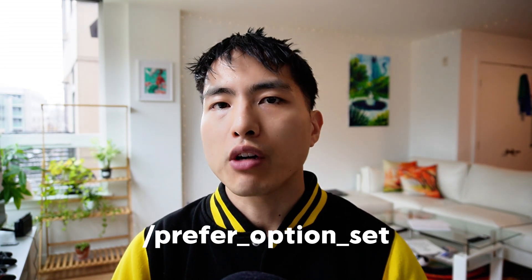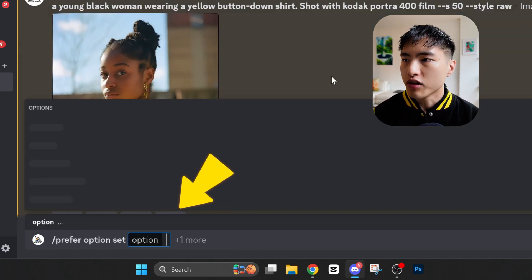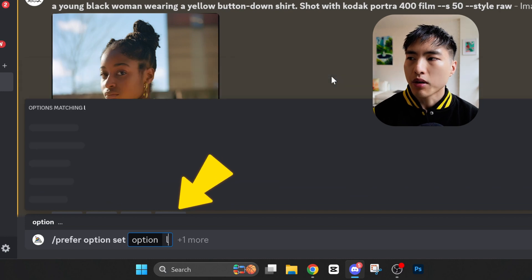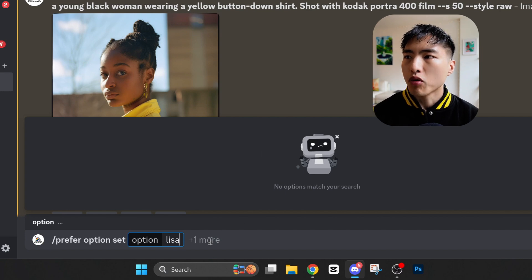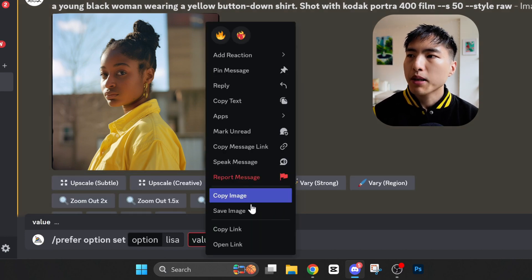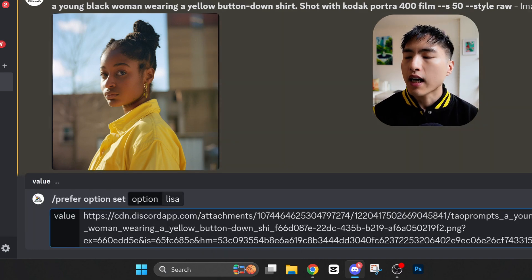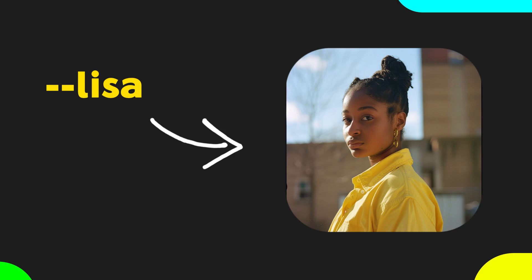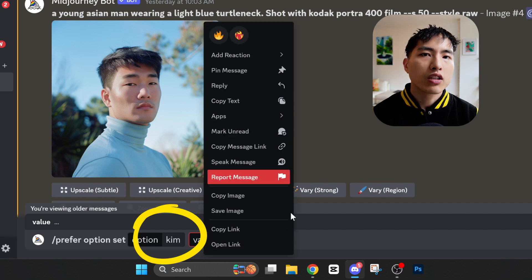Before moving on, let's use the slash prefer option set command to save our reference photos for our characters to custom names. Just type slash prefer option set into the direct message with the Midjourney bot, and inside the option box we'll give the character a name — we'll call her Lisa. Then click on plus one more and select value in the menu above the direct message. Inside the value box, copy and paste in the image link for Lisa. Now every time we add --Lisa to the end of our prompts, Midjourney automatically uses our reference photo of Lisa. I'll repeat the same process for the man, giving him the name Kim.